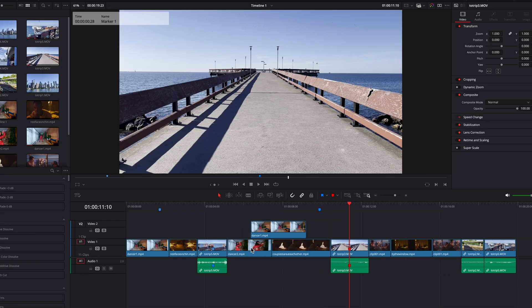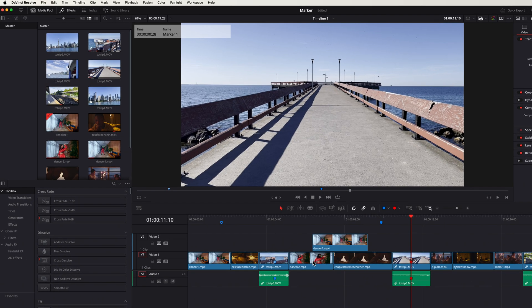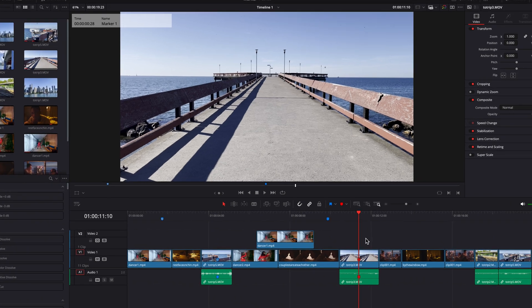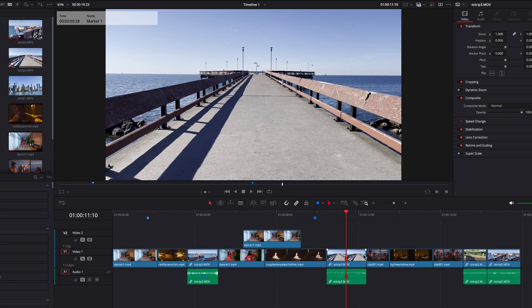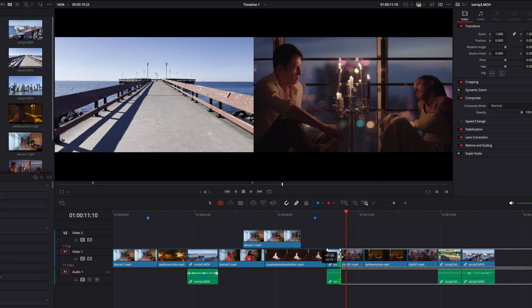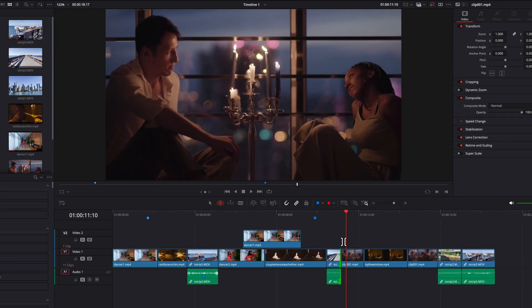In case you don't want this ripple behavior, you can turn it off by going to the Timeline menu up top, and in the menu, unchecking Ripple Timeline Markers. One thing to note about clip markers is that they do not move when we trim the clip — if we trim past these markers, it will automatically remove them from this clip.